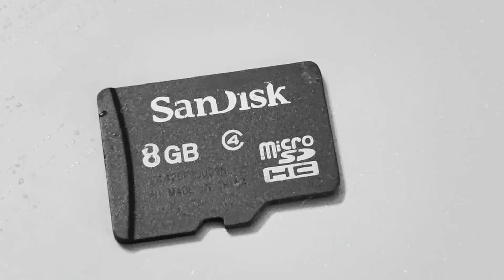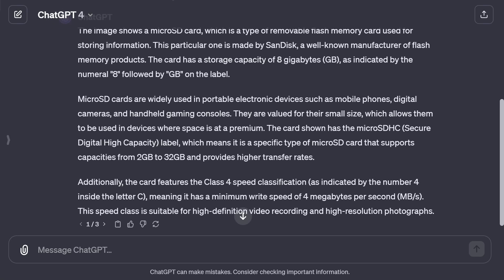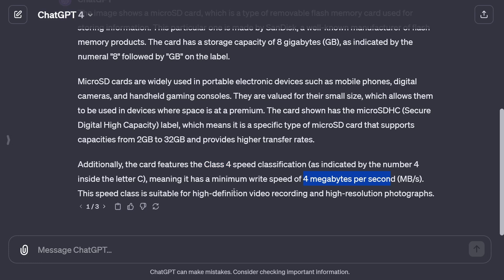Here's the next picture — it's a micro SD card. It's eight gigabytes, but what speed is it? Let's ask ChatGPT to give us all the information. It tells us it's eight gigabytes and that it's SDHC — Secure Digital High Capacity — meaning it's somewhere between two and 32 gigabytes. The really important thing is it's identified as Class 4, which means a write speed of four megabytes per second, suitable for HD video recording and high-resolution photos.